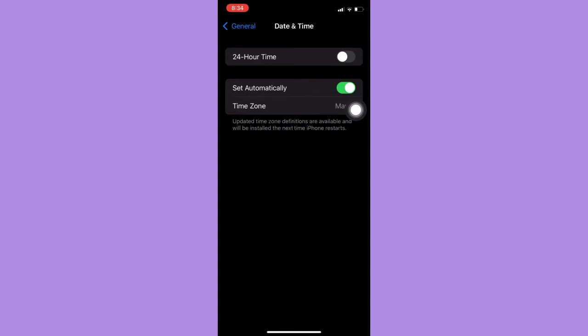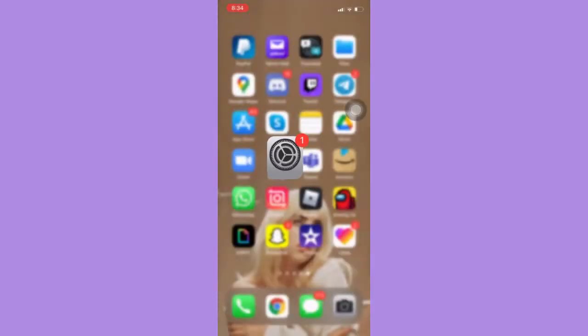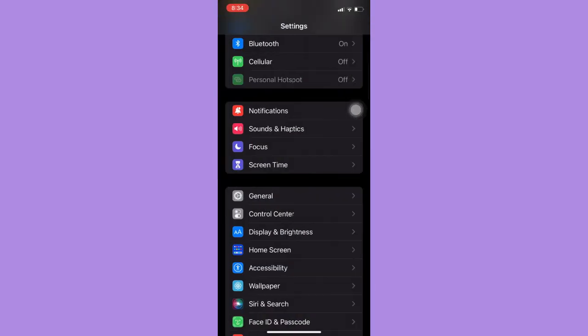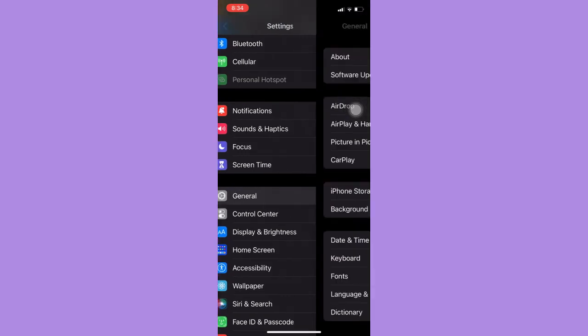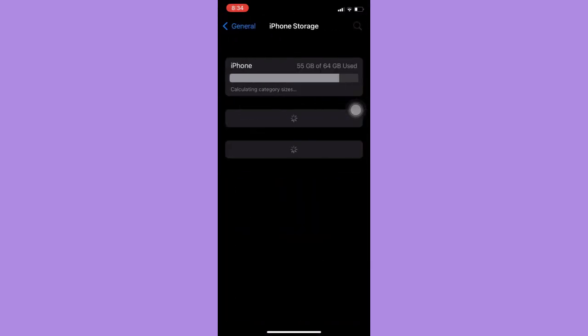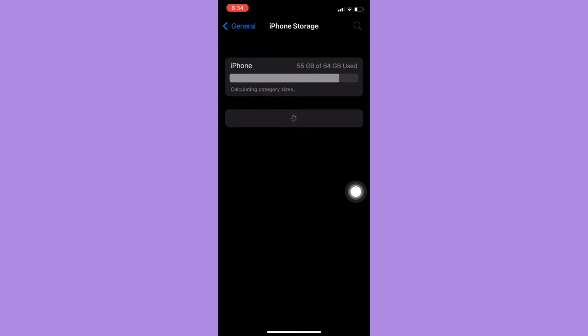And then if it still doesn't work, what we're going to do is go to General, iPhone Storage, wait for it to load. And then once it is done loading, you should open the WhatsApp section and then click on Offload App.